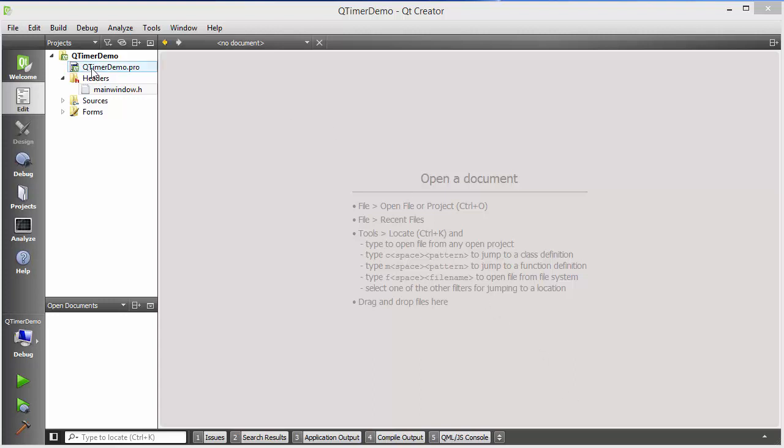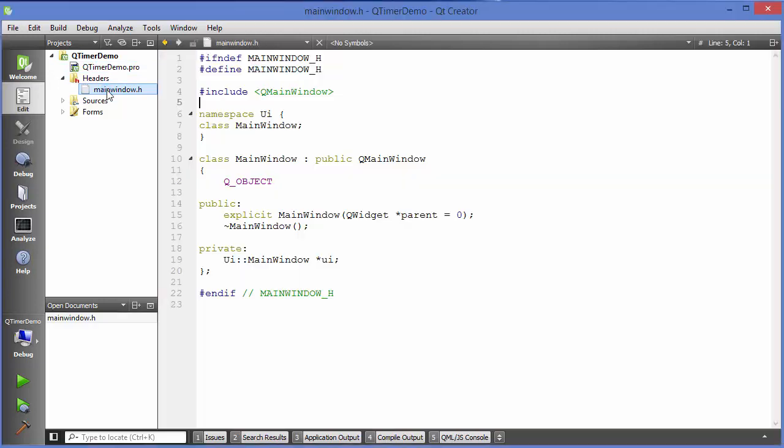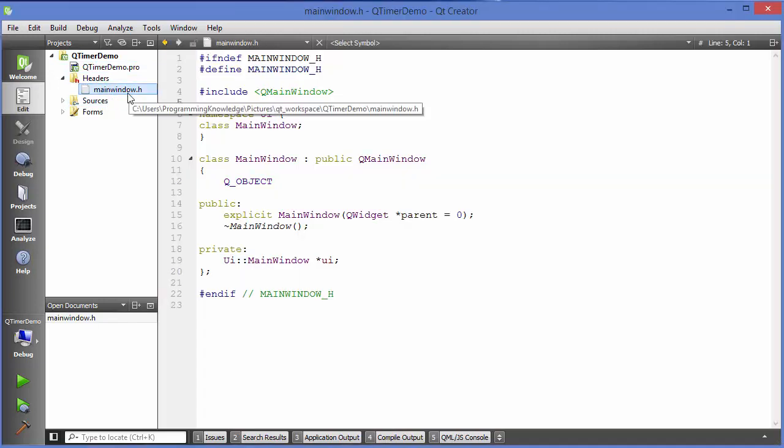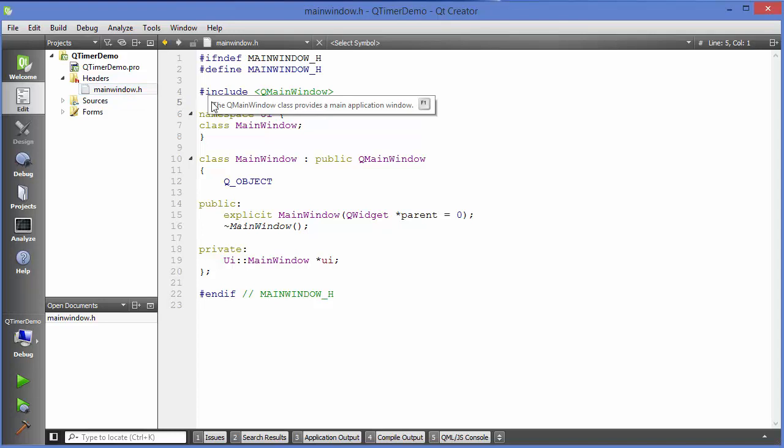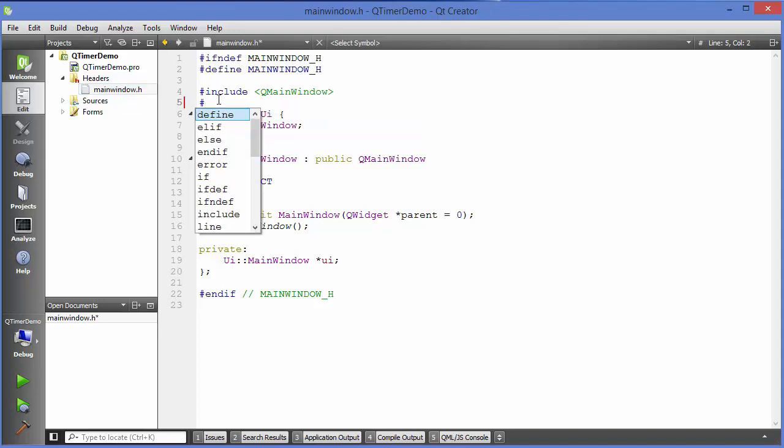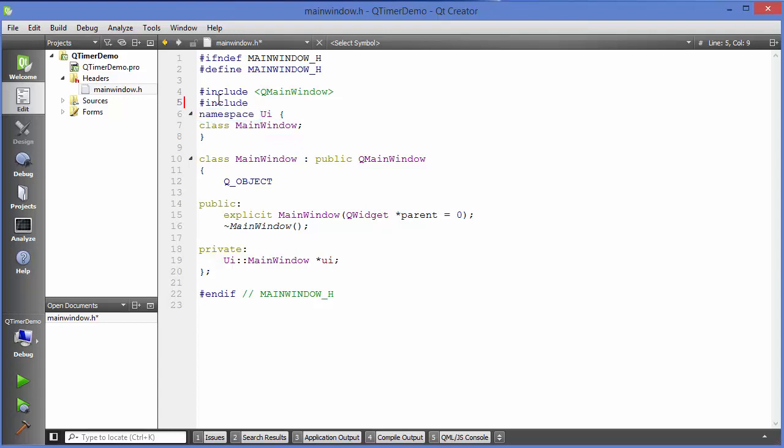What I've done is I've created this sample QTimer demo project and first of all I'm going to go to my main window.h file and we will include this header to our header file.